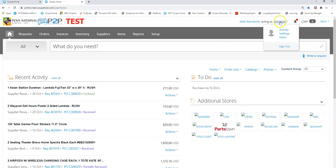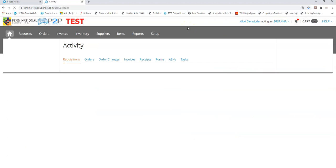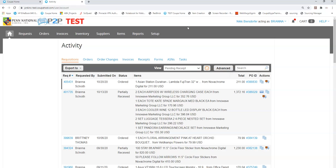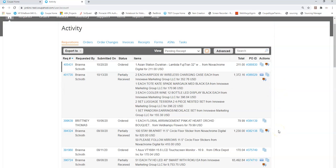Since I want to see everything I've placed regardless of if I'm the owner or not, I would manage my pending receipt list in my activity. Now you may notice some of these have trucks and some of them don't.